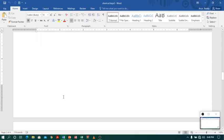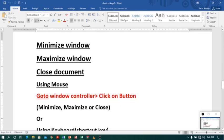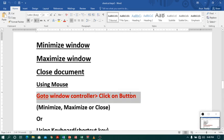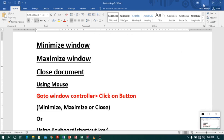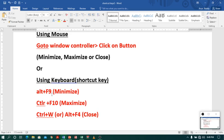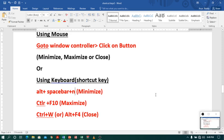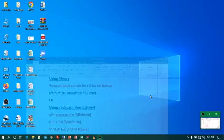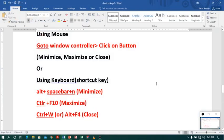Now let us see minimizing, maximizing and closing a window. To minimize a window, go to the window controllers — the buttons on the top right-hand side. You can click the minimize button, maximize button, or close button, or you can use shortcut keys. To minimize, use Alt+Space Bar+N. So let me click Alt, Space, N — see, it got minimized. So this is how we can minimize our document.